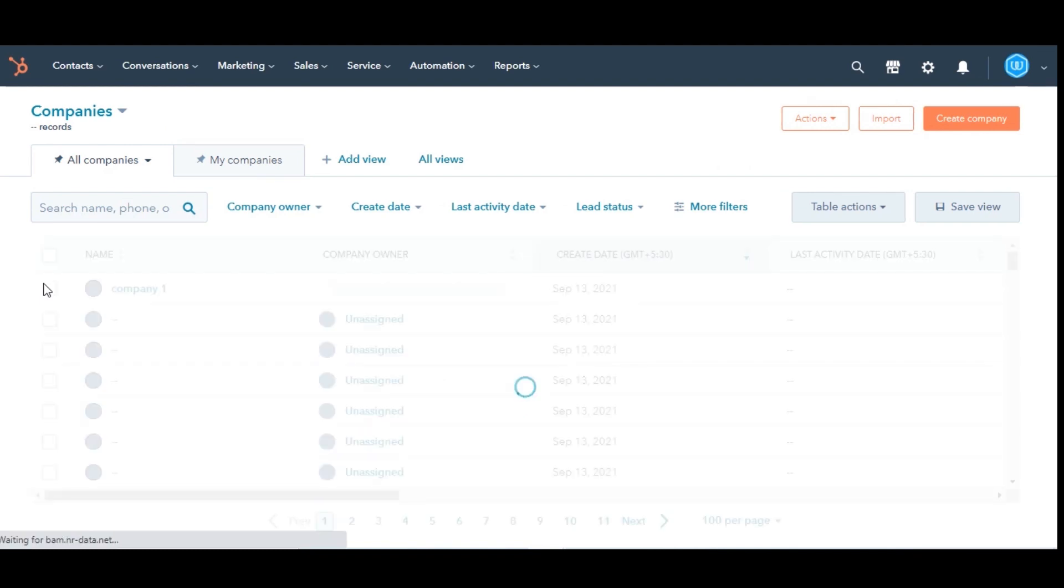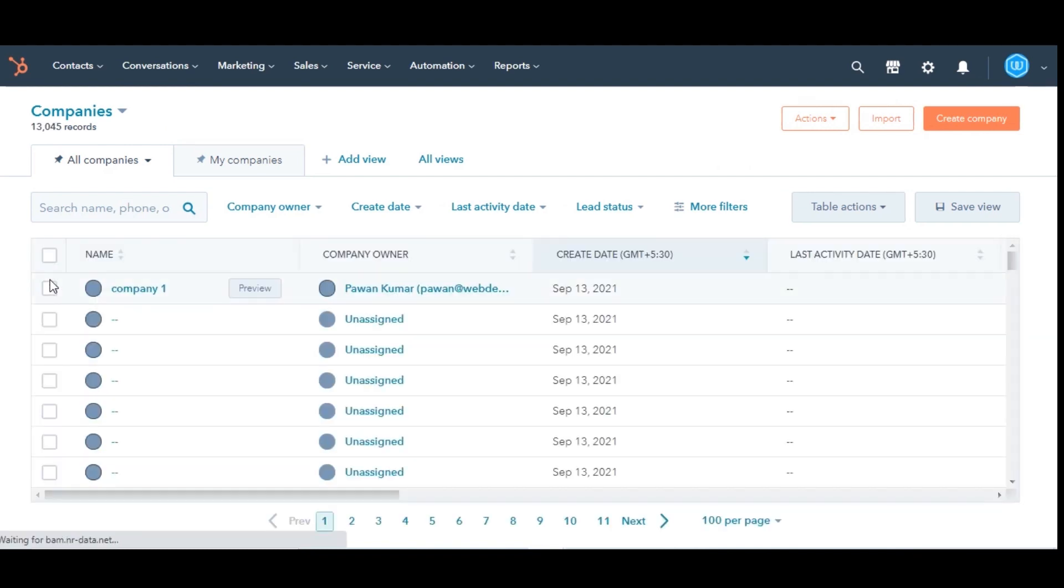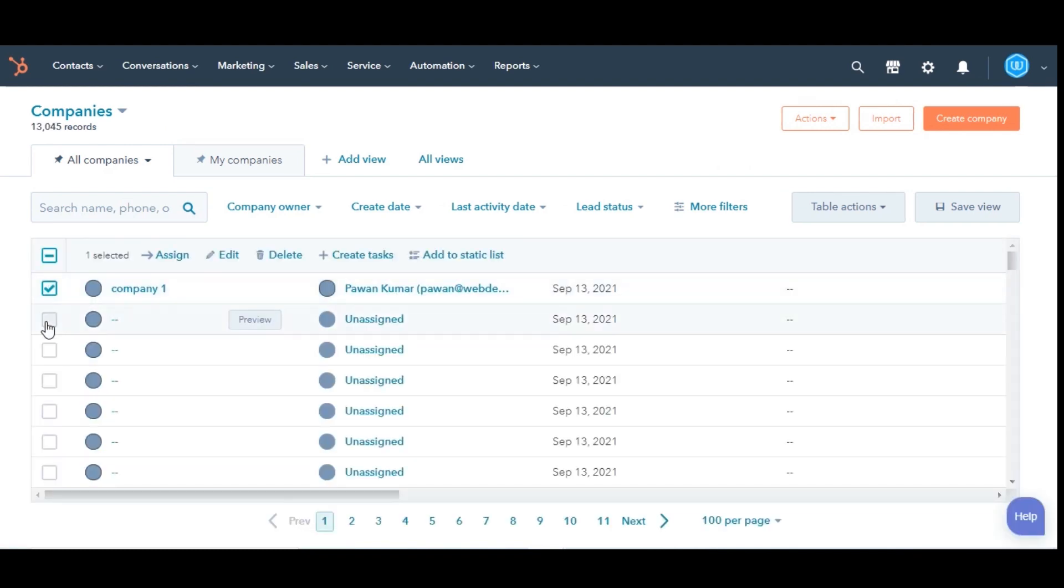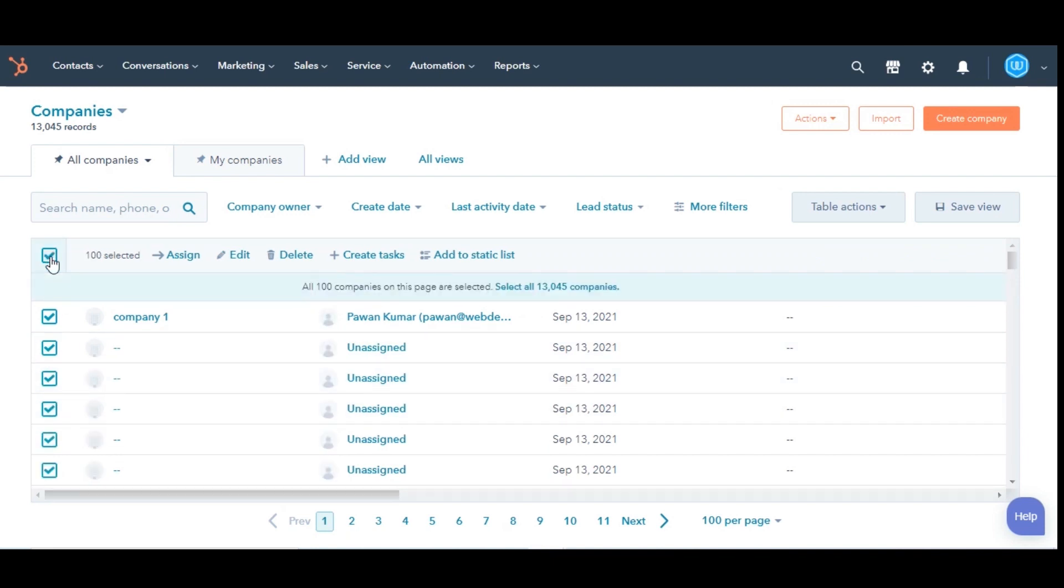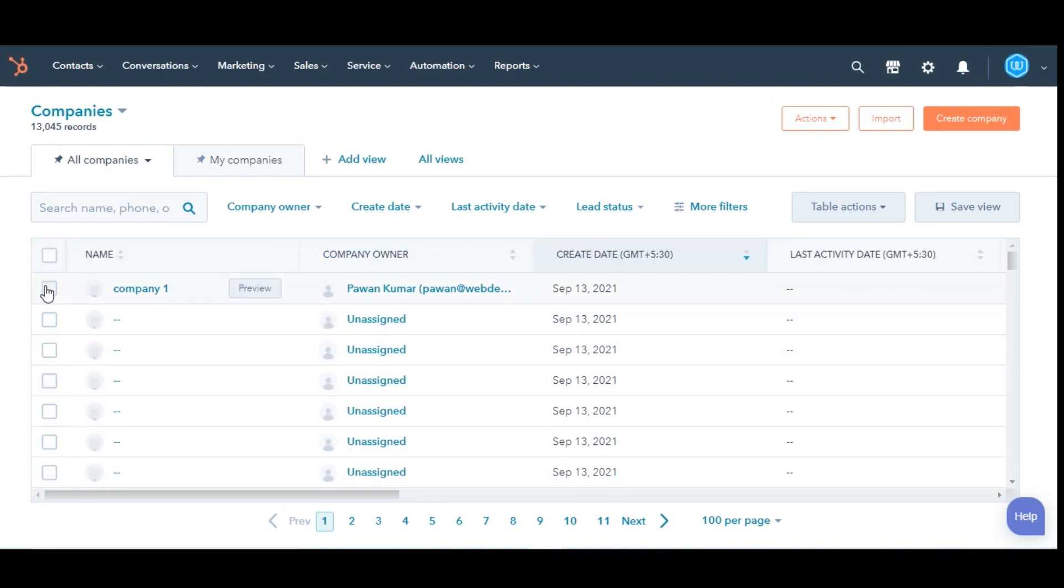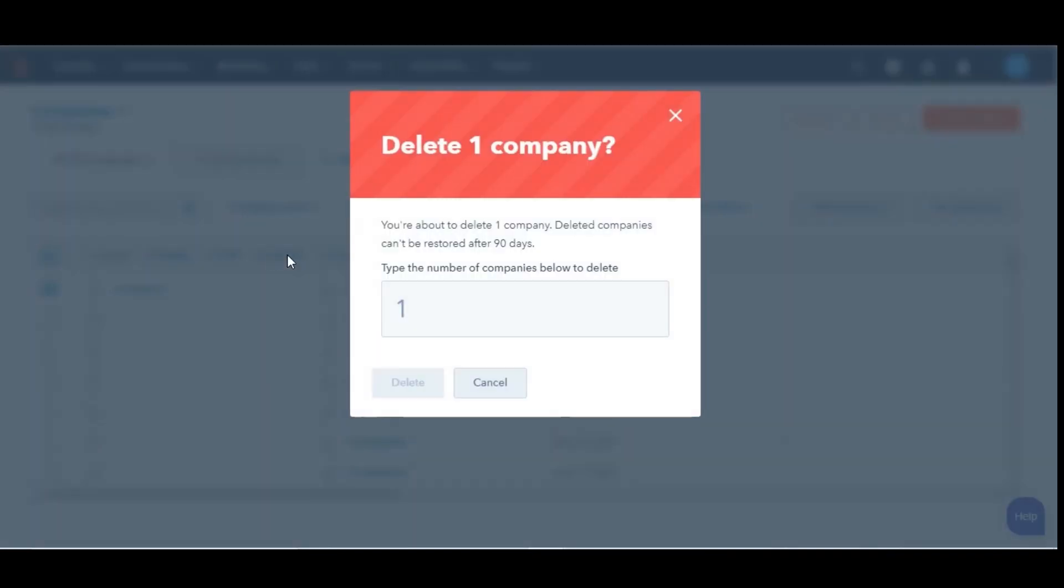Select the checkbox next to the company you want to delete. You can choose single or multiple companies, or you can also select all. At the top of the table, click Delete. In the dialog box, enter the number of records to delete, then click Delete.